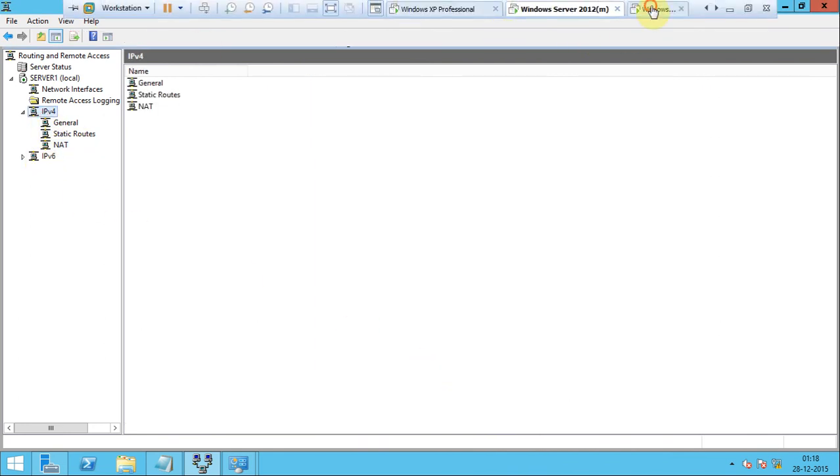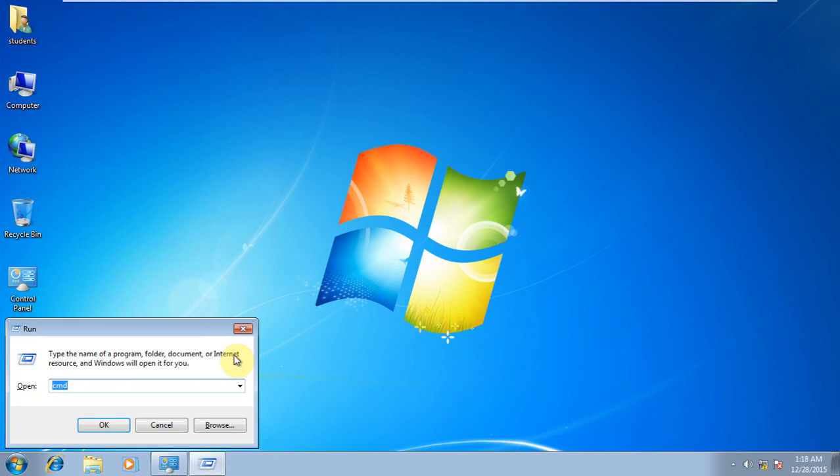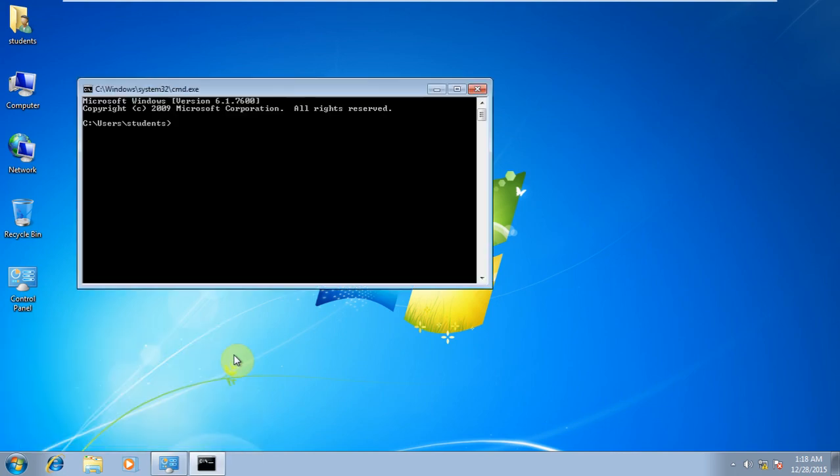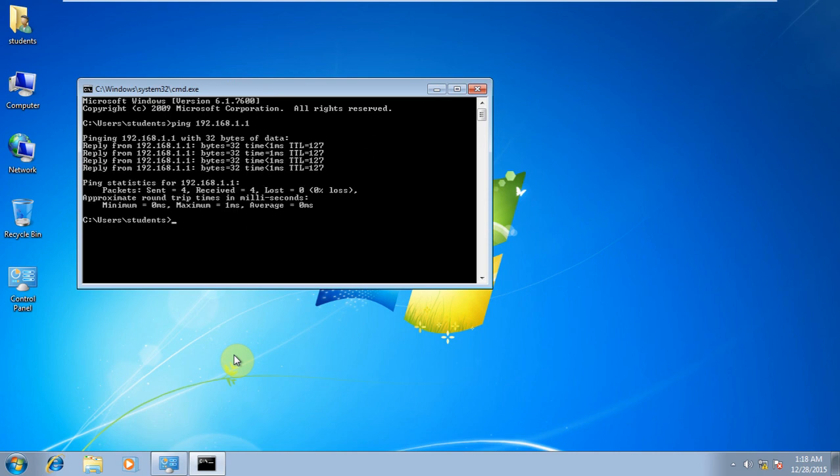Go to the client machine. CMD, ping 192.168.1.1. Now my router is pinging.